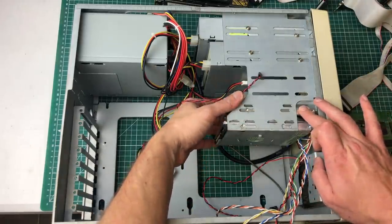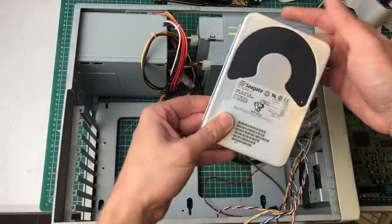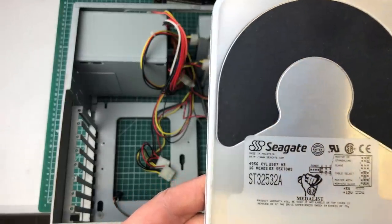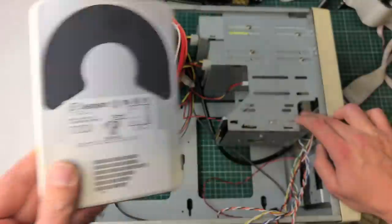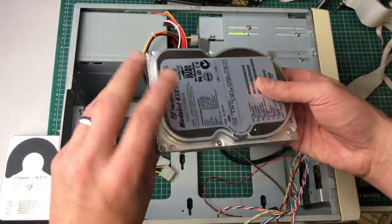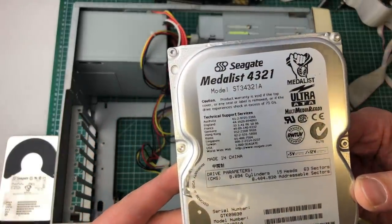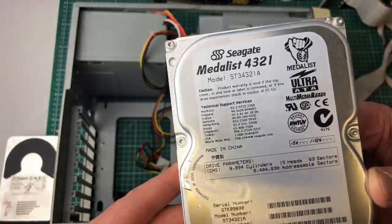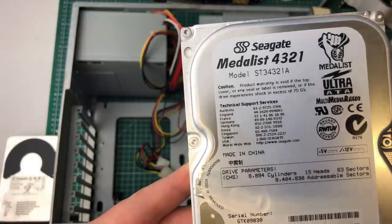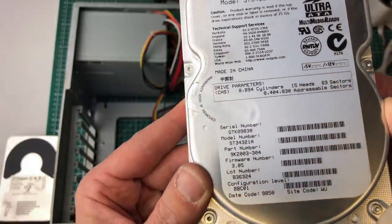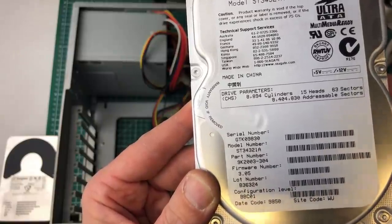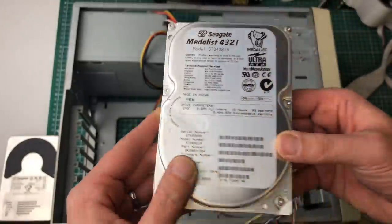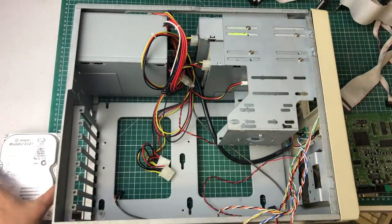But let's move on to the hard drives. We have two of them in this PC. The first one being this Seagate Medalist ST32532A, which is a 2.5 gigabyte hard drive. And a second one, which also appears to be a Seagate, the Medalist 4321. It always amazes me that with the amount of numbers on a hard drive label, sometimes it's very difficult to see the actual capacity of a hard drive. Two very nice Seagate hard drives.